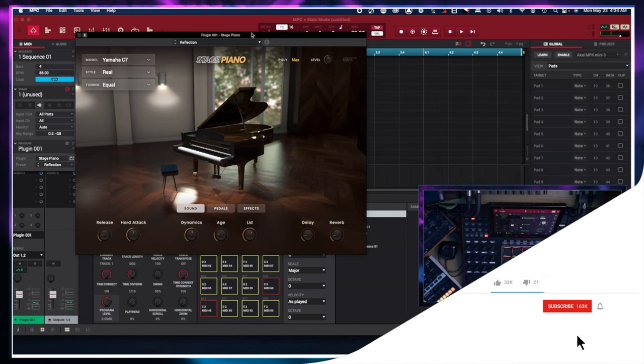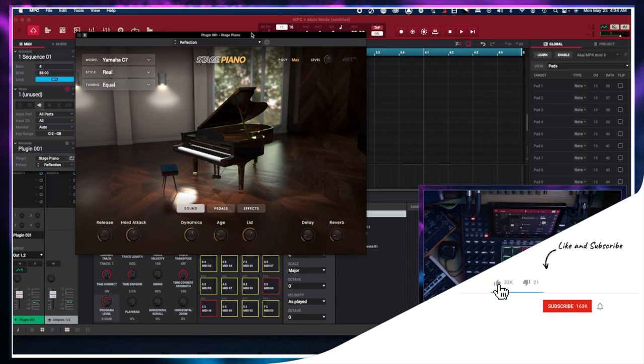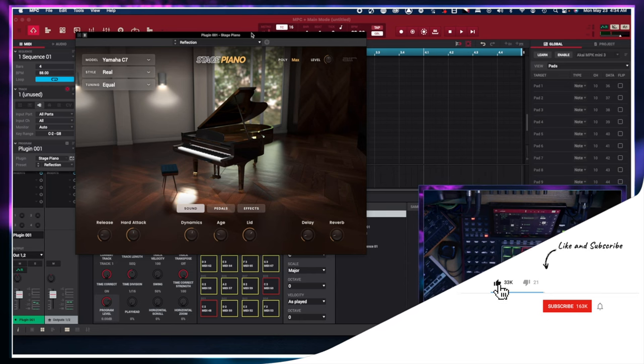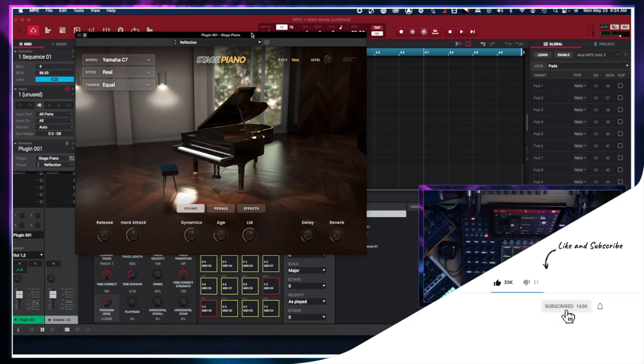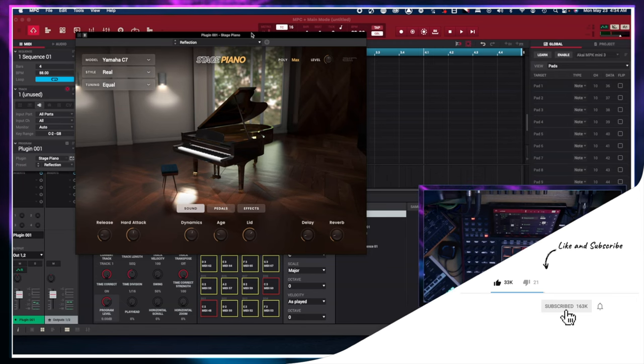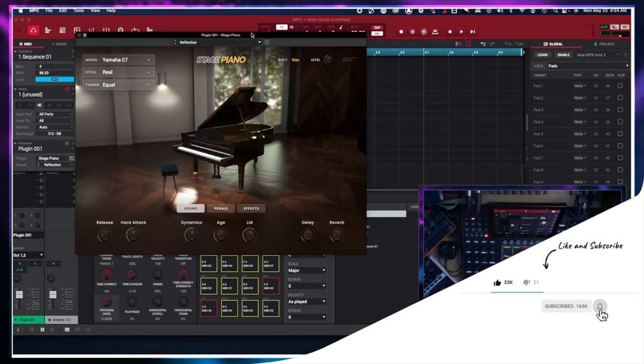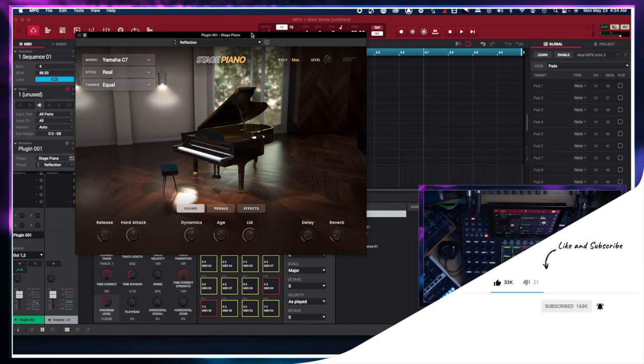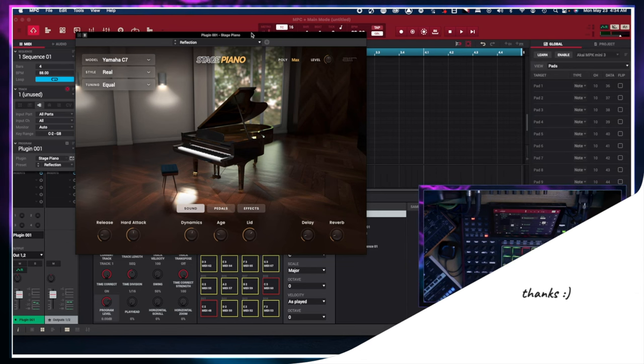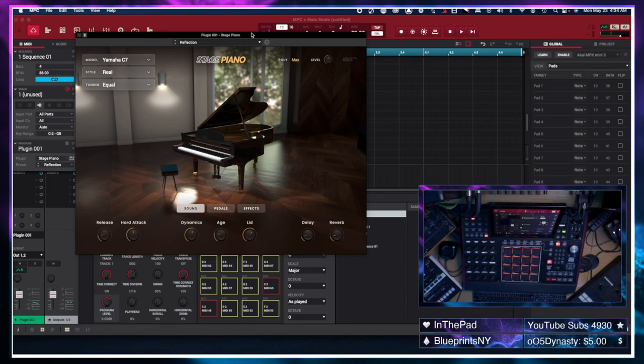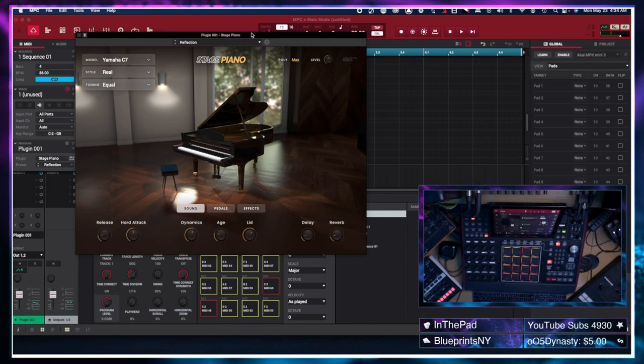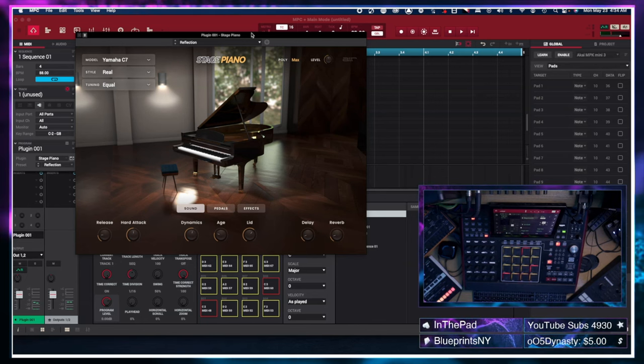So this is the instrument that we're going to be using to create this beat. All of the sounds in this beat will come from this instrument outside of drums and maybe a sample if I choose to add something later. But the bulk of the beat will be from the Air Stage Piano in some shape, form, or fashion. Let's get started.